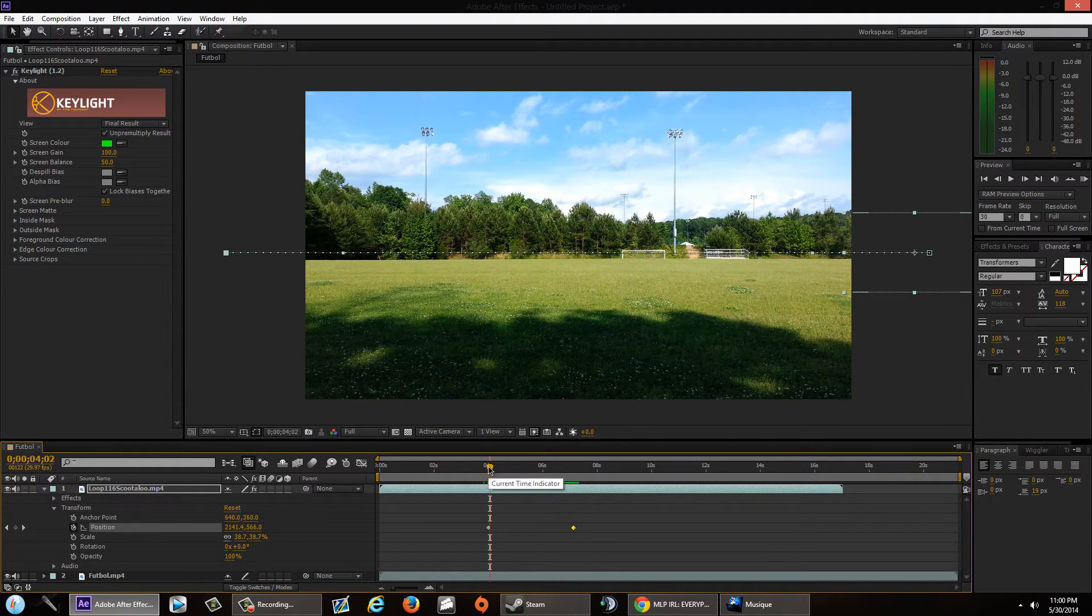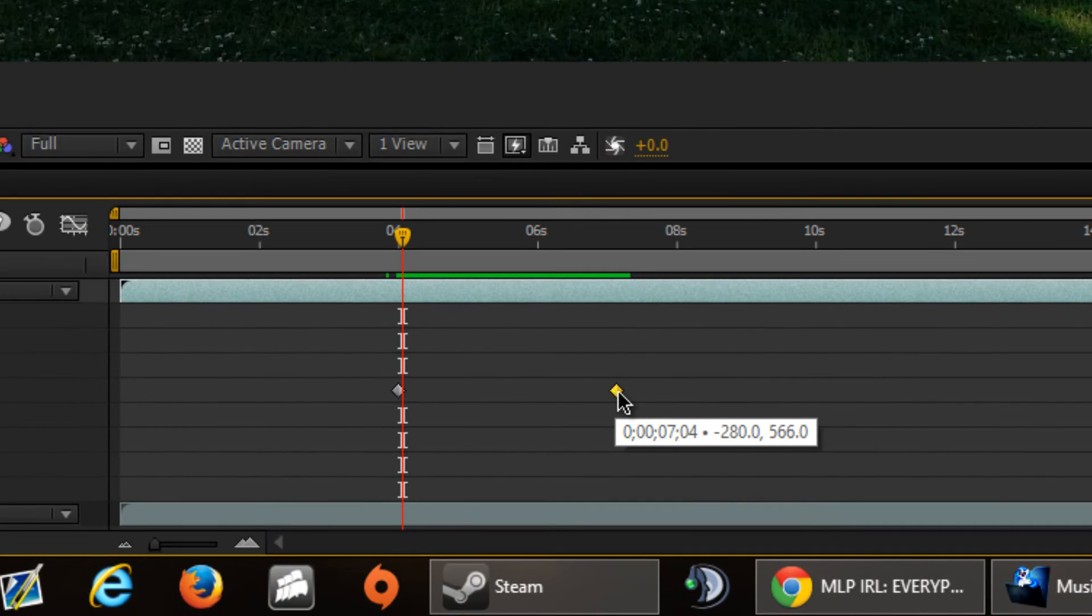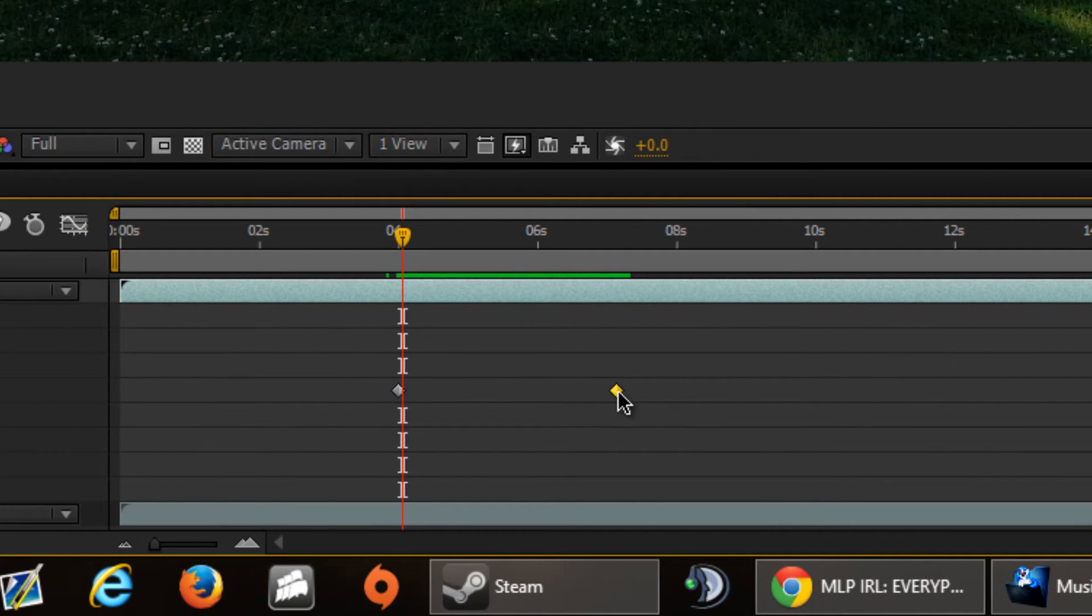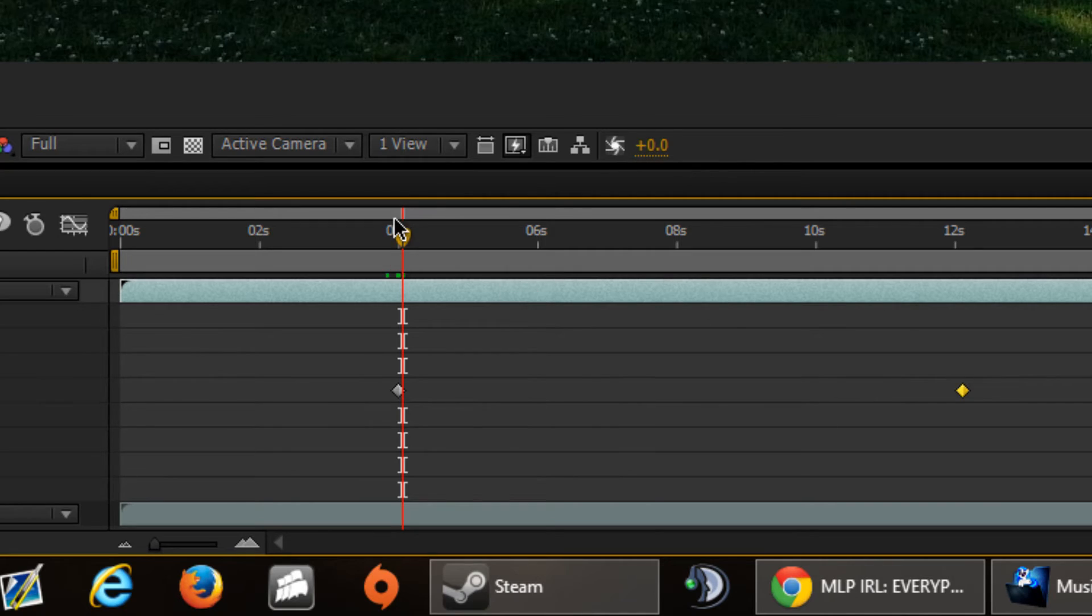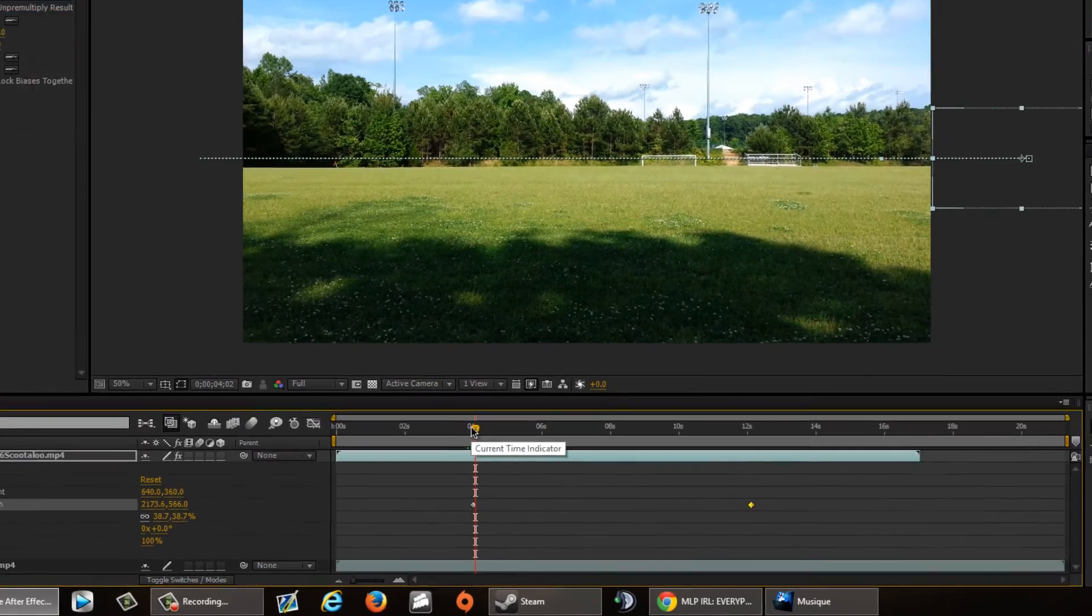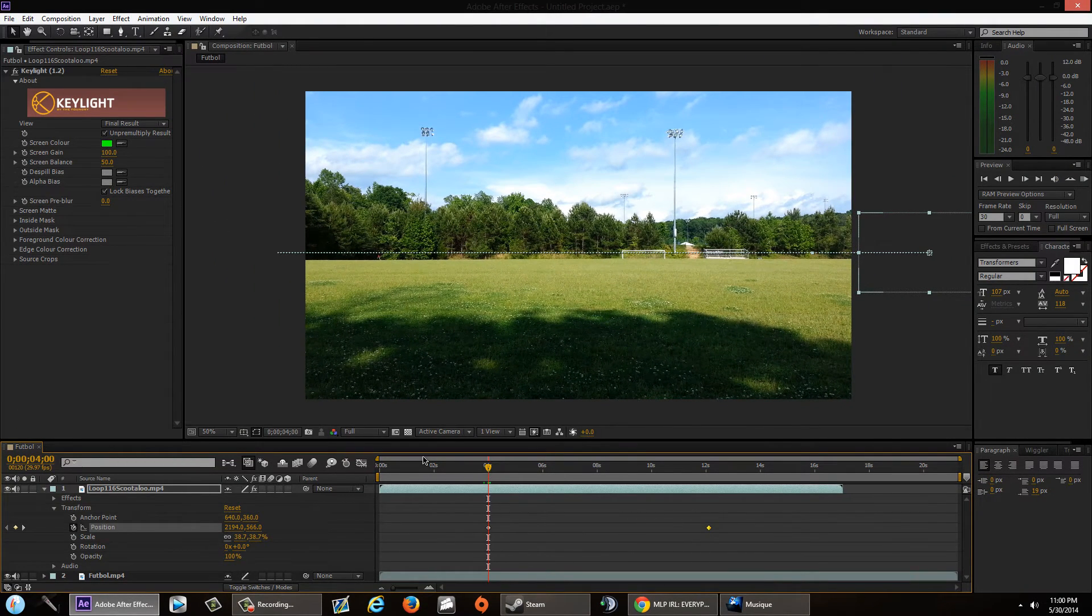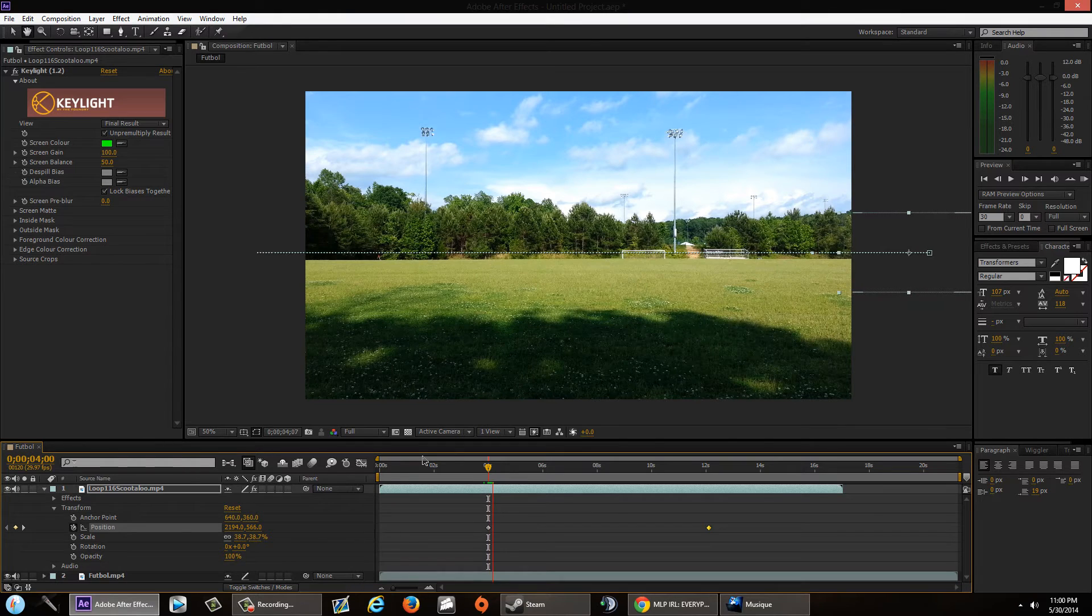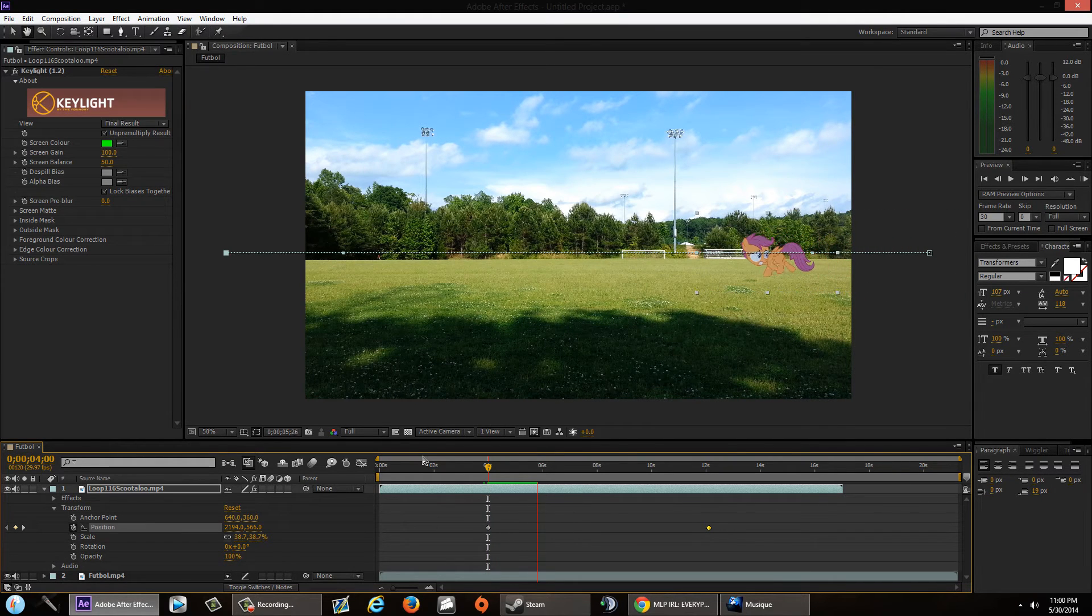So I'm going to slow it down. In order to slow down her footsteps more, you're going to click on the last frame that you made and just drag it out even longer. So she's going to take like a good 10 seconds to run across the screen.